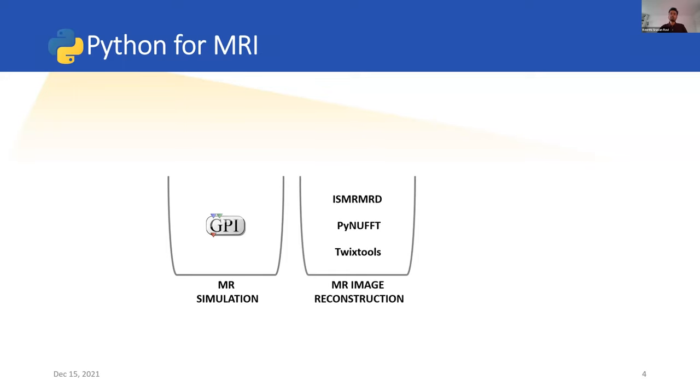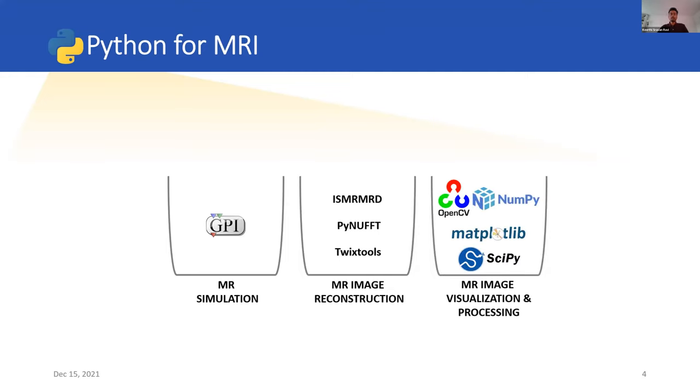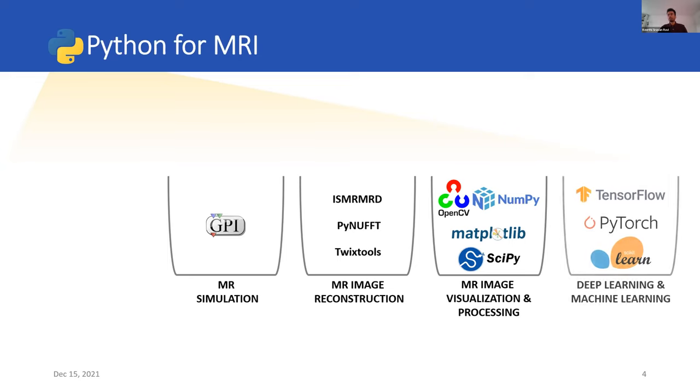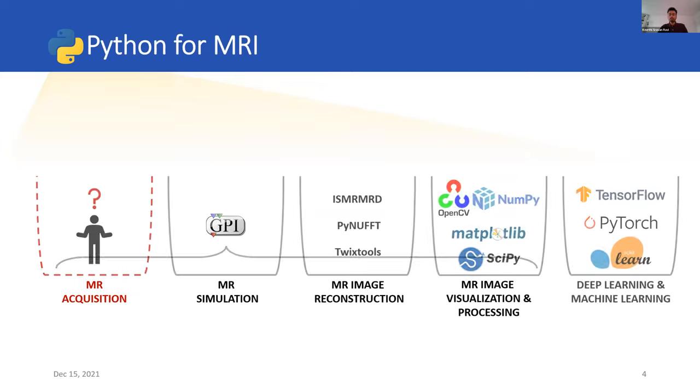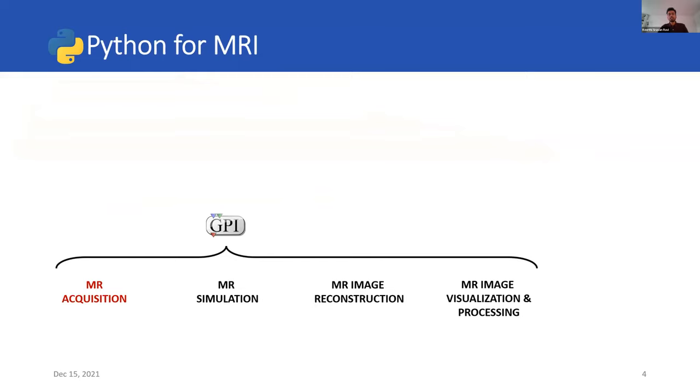In the MR image reconstruction bucket, there is a Python implementation of the ISMRMRD data format. There's PyNUFFT for fast, non-uniform Fourier transform with GPU support. There's Twixtools for reading Siemens .dat files. For image visualization and processing, there is NumPy for basic numerical processing, Matplotlib for visualization, OpenCV for image processing. In deep learning, there's TensorFlow, PyTorch, Scikit-learn, and many others. This is not an exhaustive list. We realized that the MR acquisition block was lacking in the world of Python, and bridging this gap would enable us to encompass the entire MR workflow on a single platform.